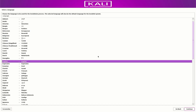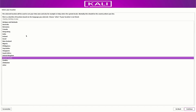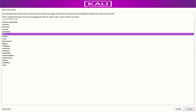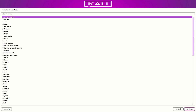Now here you have to select the preferred language you want for your system. Then select your location — it is based on the language you selected. Now select your default keyboard layout.